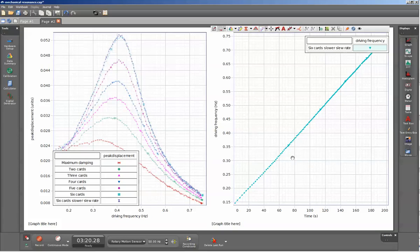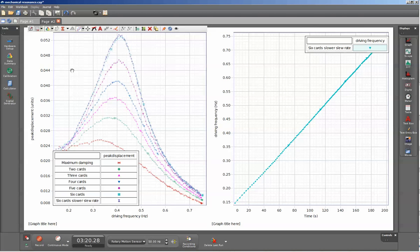This is a video showing the setup for mechanical resonance using a cart and track system. This is the punch line ahead of time.